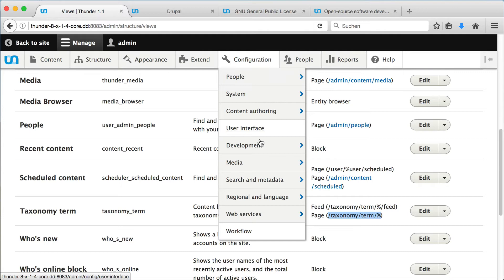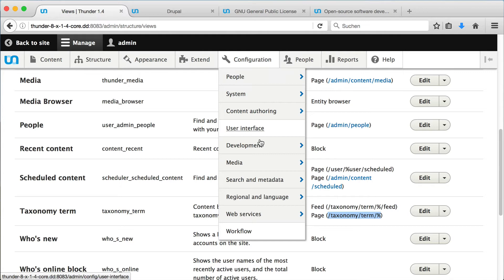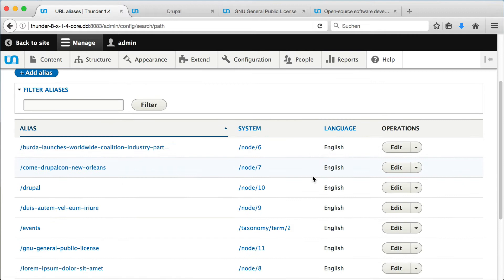With Drupal, we can provide aliases to URLs. For example, we can see that the URL taxonomy term 2 is mapped to slash events.